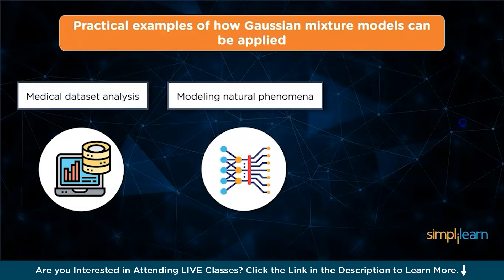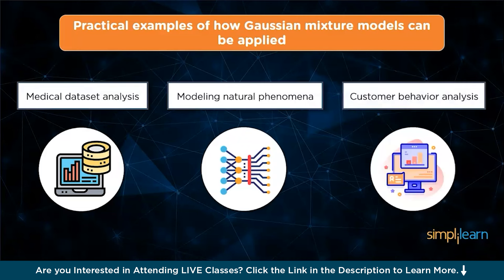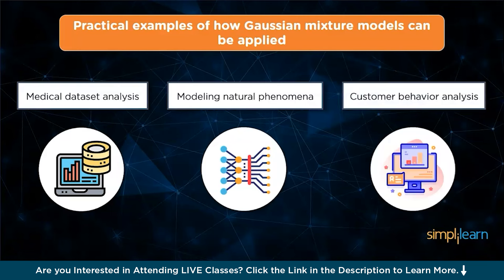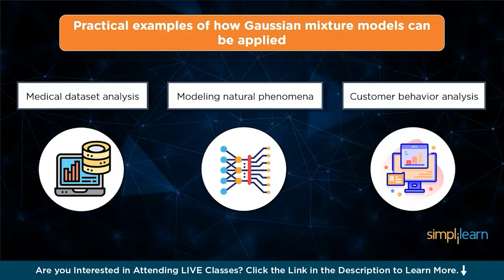Next is customer behavior analysis. Gaussian mixture models are valuable in marketing for analyzing customer behavior. By leveraging historical data, GMMs can predict future purchases, enabling businesses to tailor their marketing strategies and become more efficient.